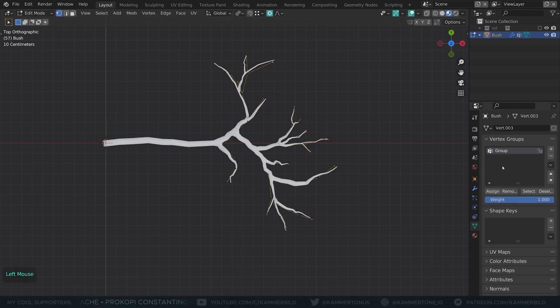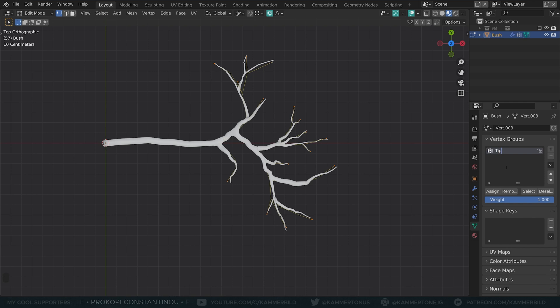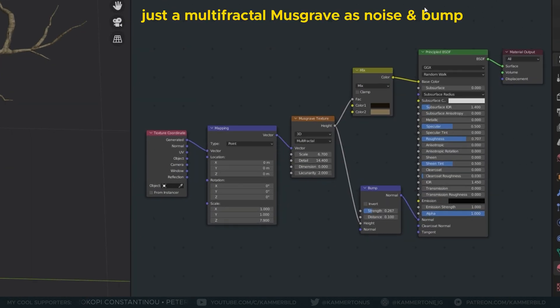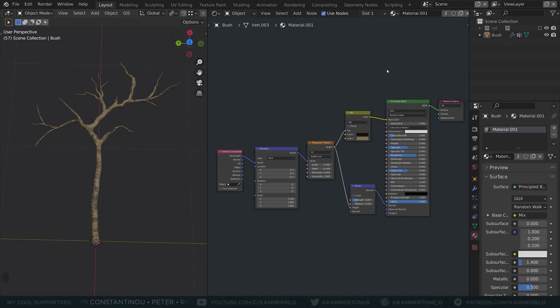And with the points still selected, assign them to a vertex group. I will call it TIPS. I don't bother too much with the material, it will be mostly covered in leaves anyways, but feel free to make something interesting.